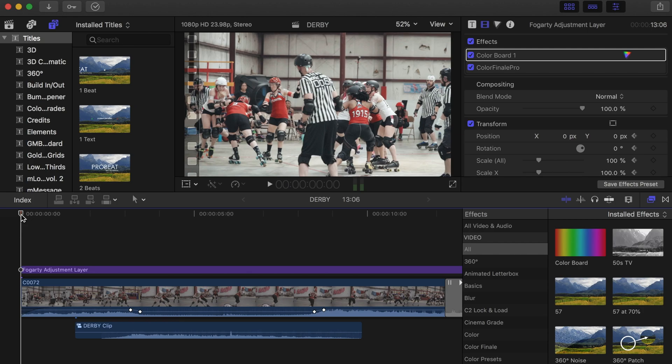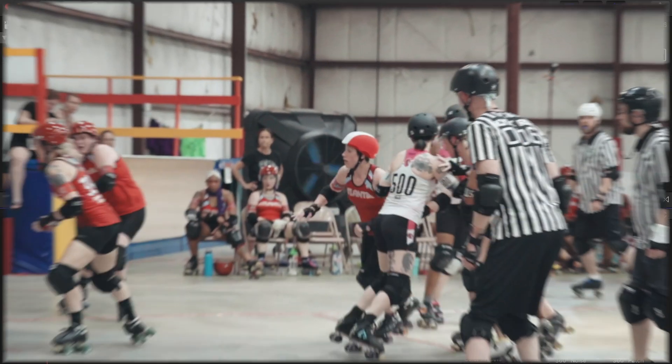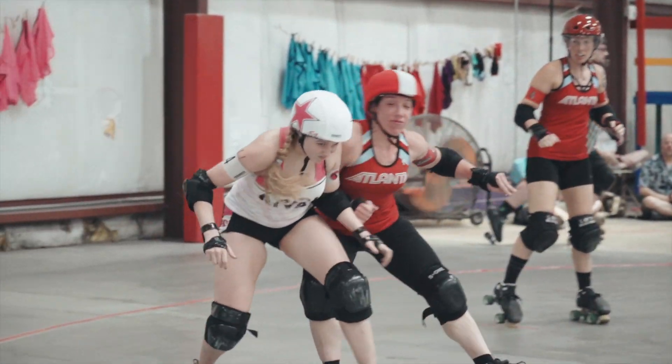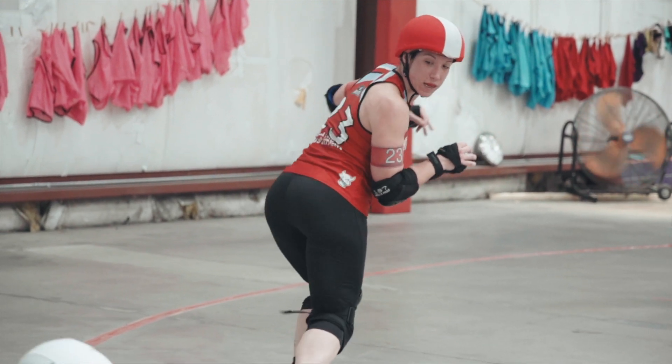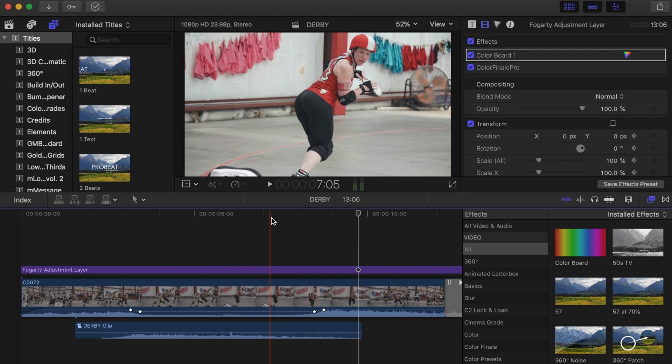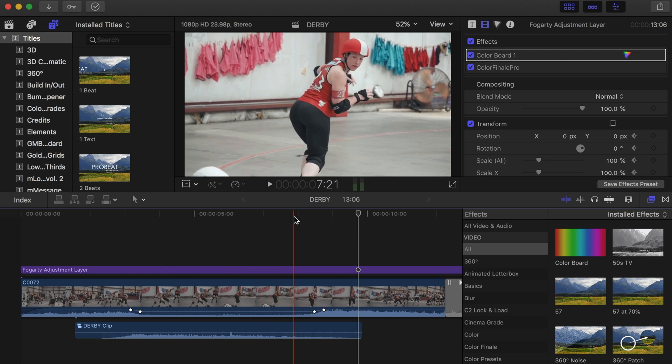So we've got Final Cut open, and what I've got here is some cool roller derby footage — if you've never seen roller derby, check this clip out. I love roller derby. We're gonna take one of these frames, right around in here — let's say right here. This is all shot in 4K, so I want to grab this high-resolution 4K image for my thumbnail.